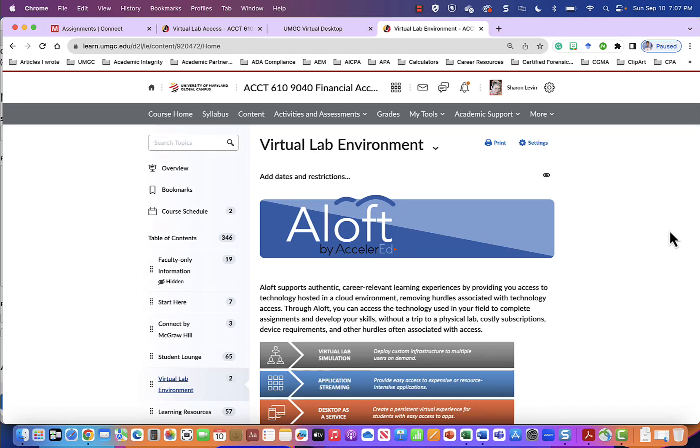Welcome. In this video you will learn how to access UMGC's virtual lab to perform data analytics in Connect.